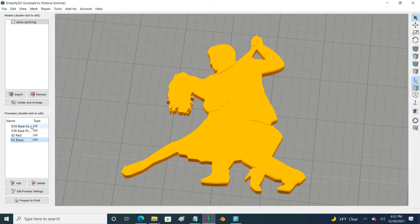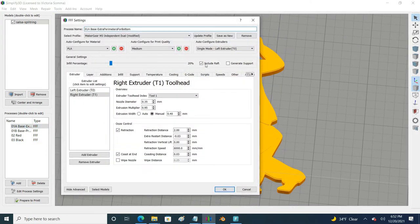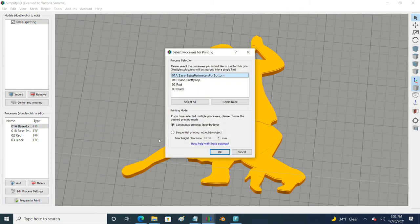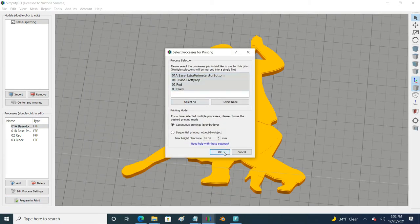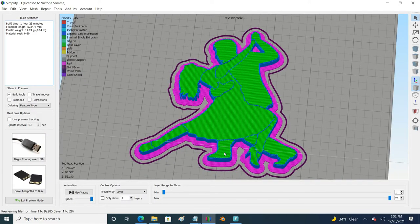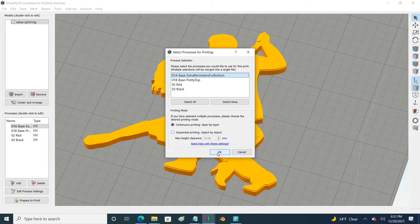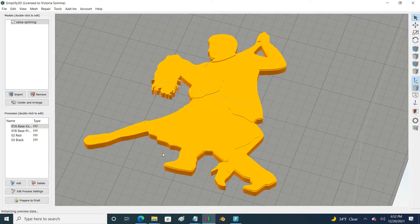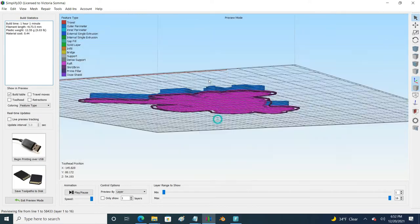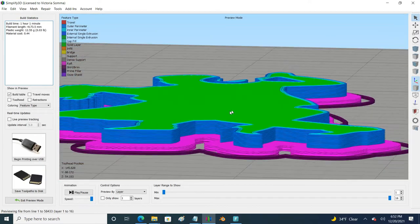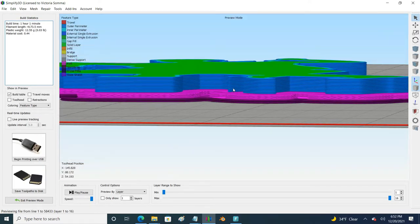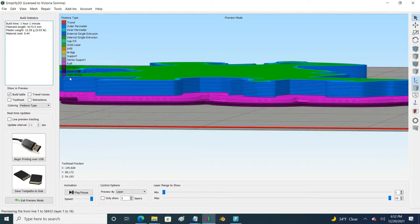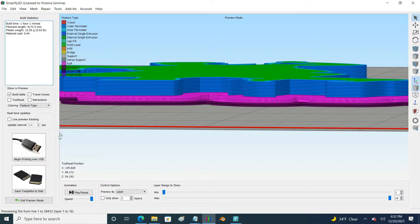Now in Simplify3D when you are doing multiple processes if you include a raft, when you run them all together Simplify3D is aware of the raft and it accommodates everything, moves it up. But in the situation where you run these processes separately independently, on the first process that you run it's going to remember that you have the raft there and it's going to show it. Let's use our little ooze shield here in the feature type legend as a landmark.